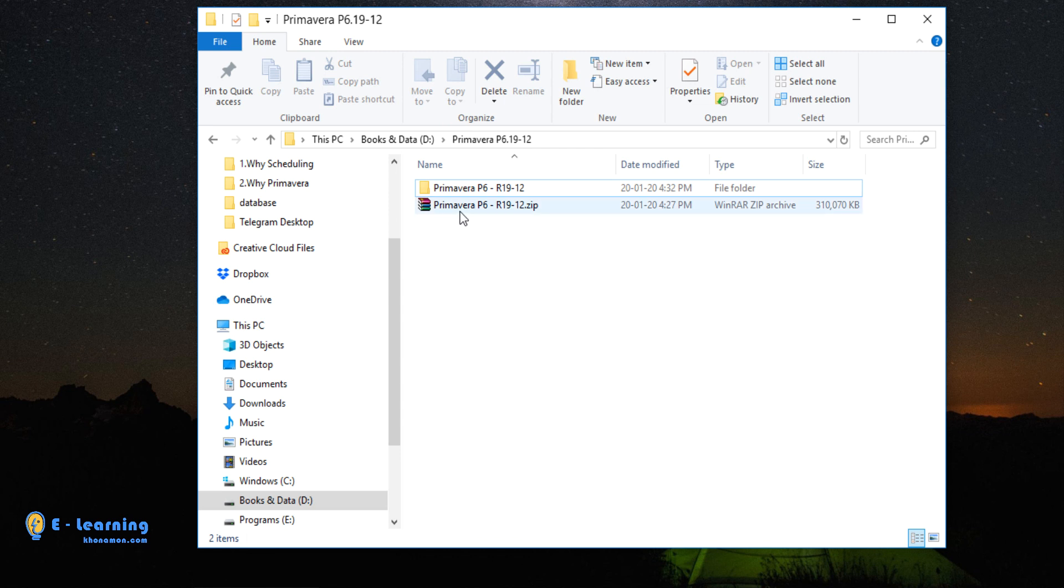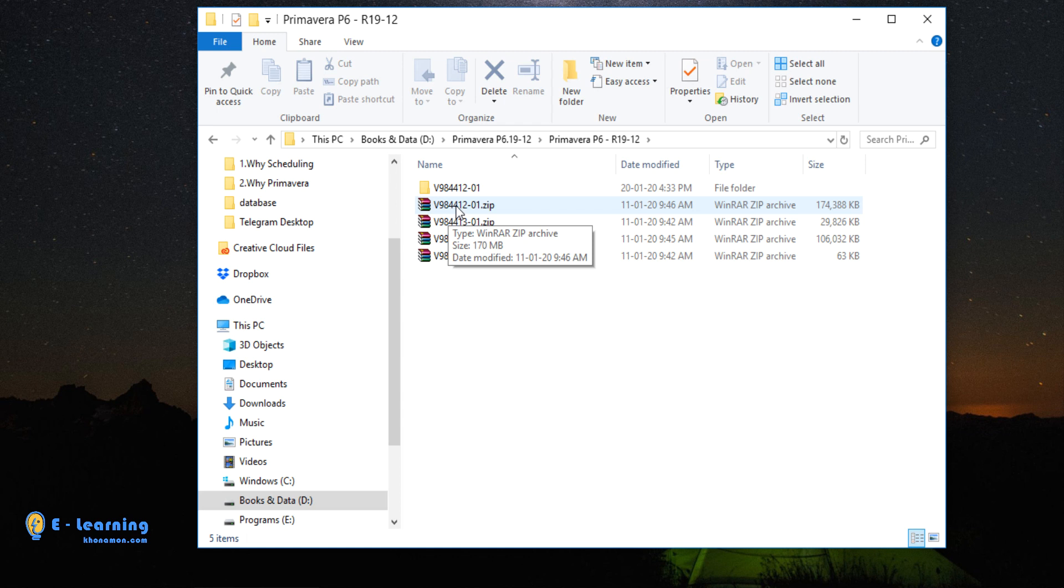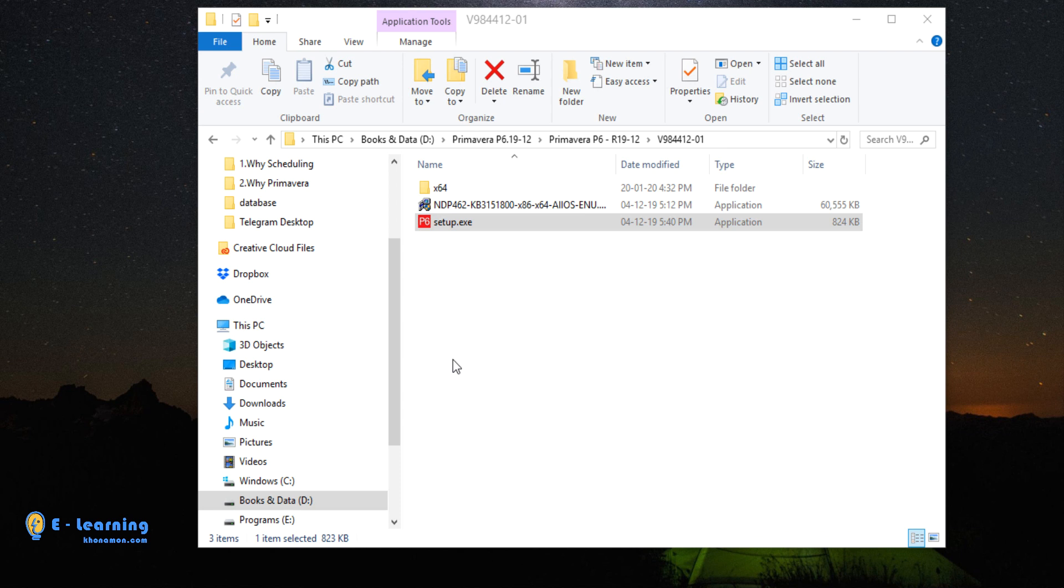After unzipping Primavera P6 version 19.12, you can see these four zipped folders. It is just needed to unzip the first folder. After unzipping, you can see the setup file. Double click on it.